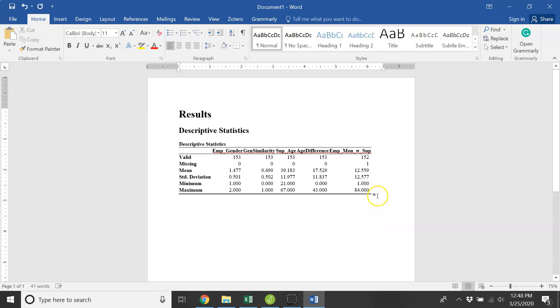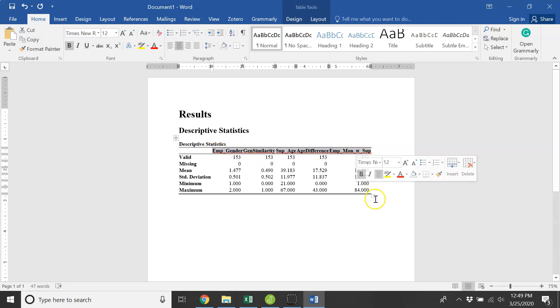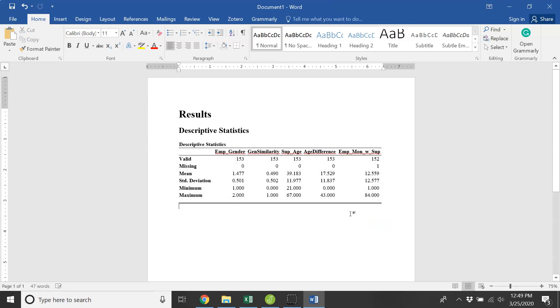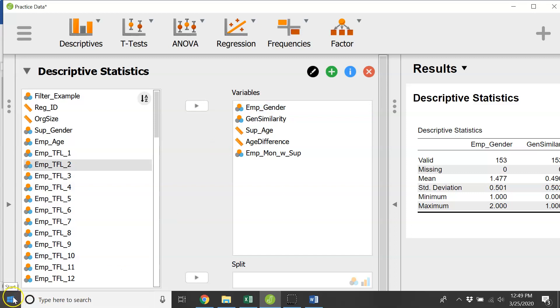And then you can come in here and change variable names and clean it up and size it up however you see fit. Okay, so that is part one. This is playing around with some of the descriptive statistics.